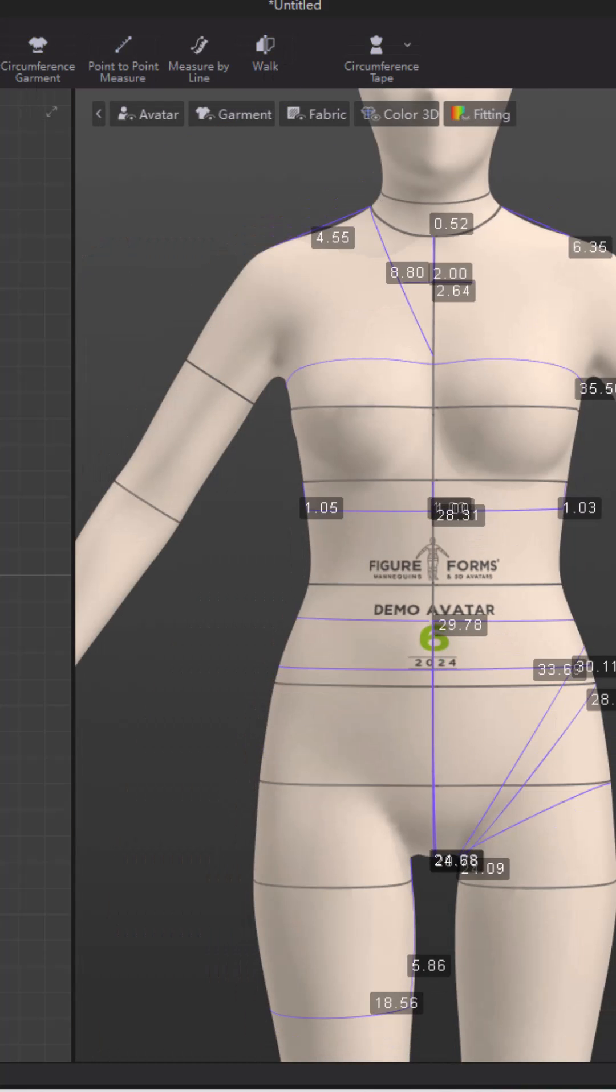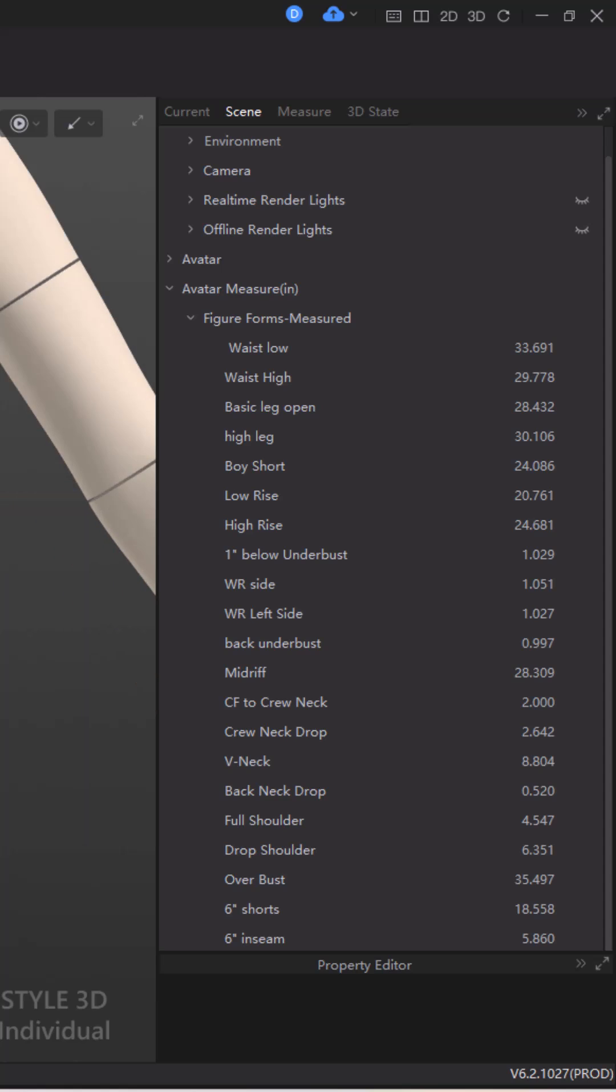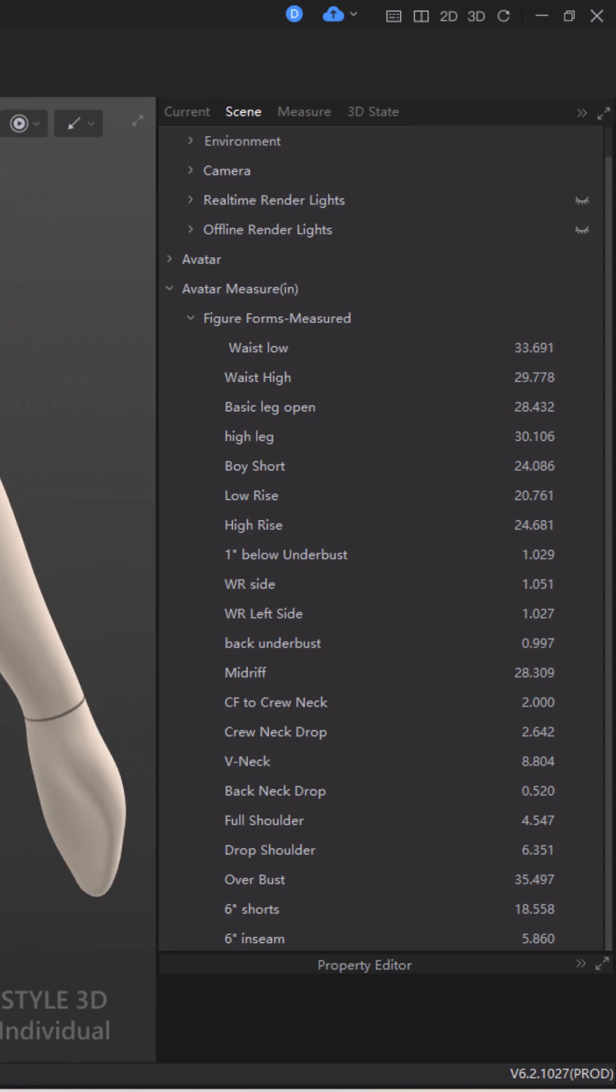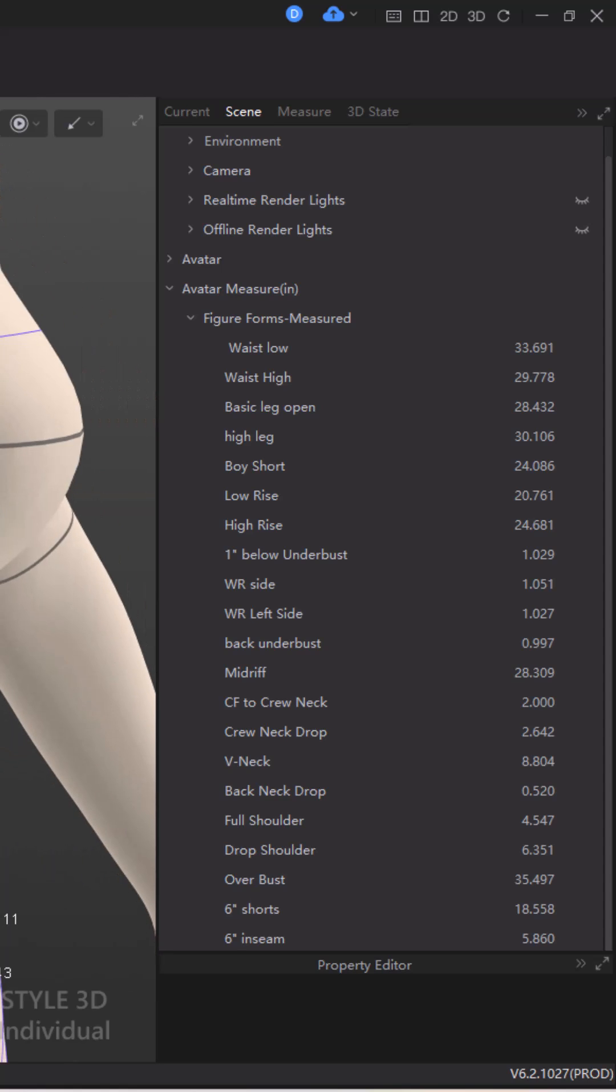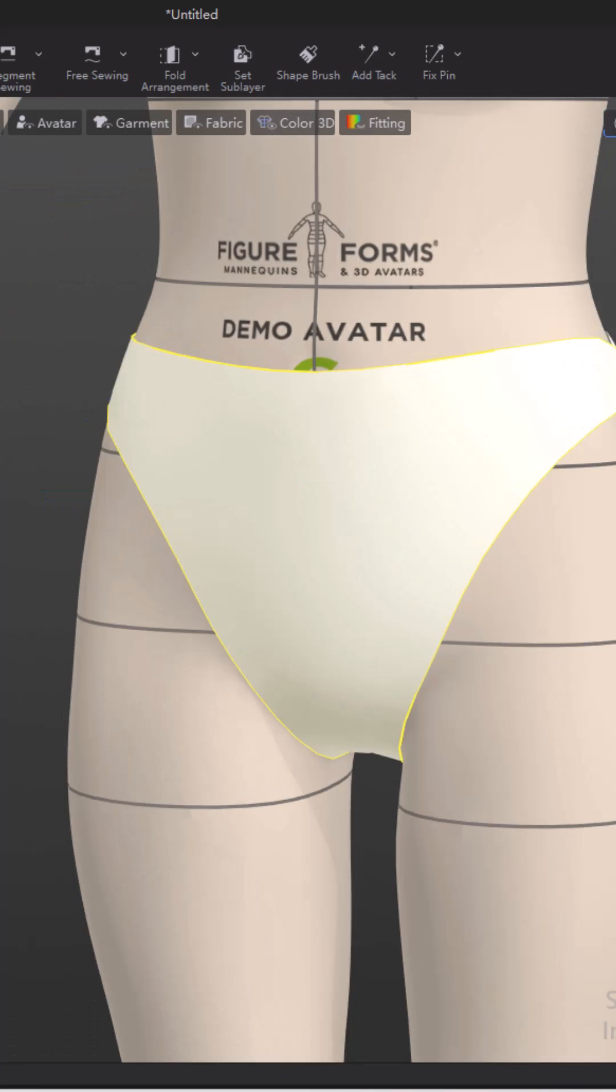Once you've got your standard measurements and you know what all of the measurements are, you're able to write specs from them. You can also use them as a guideline in making actual garments.